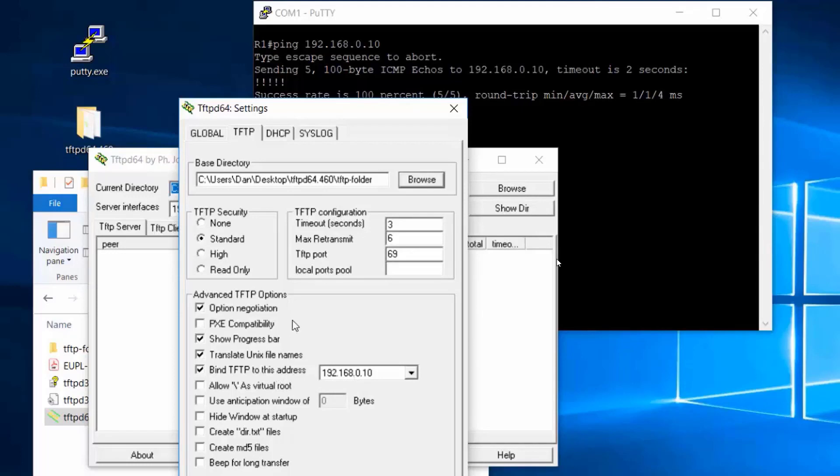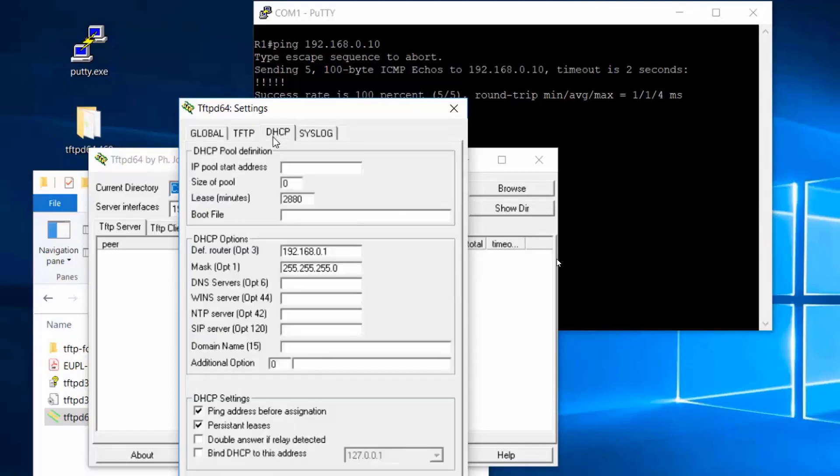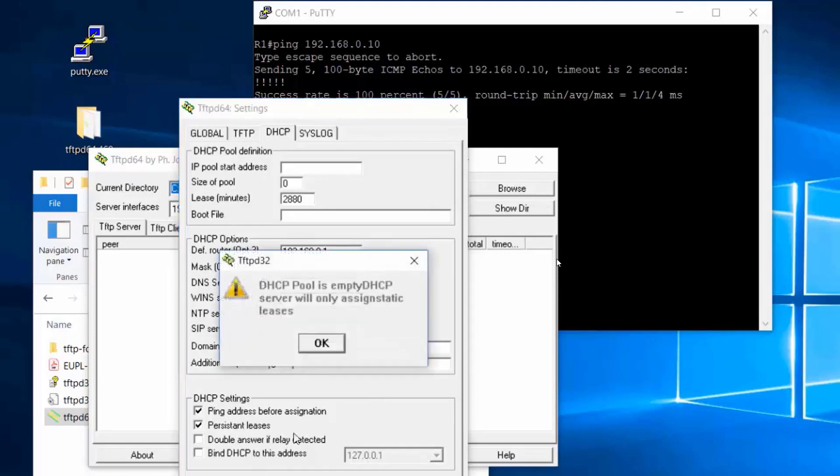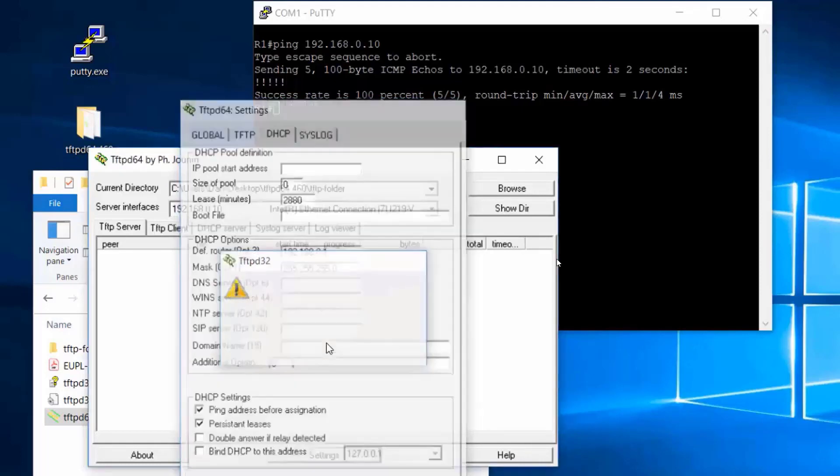You'll also want to go into DHCP and set the default router to 192.168.0.1 and the mask to 255.255.255.0. If you don't, it'll complain and tell you that you need to do it. OK, I'll click OK. It tells me my DHCP pool is empty, but that's OK. I'm not really setting up a DHCP server. I'm setting up a TFTP server.